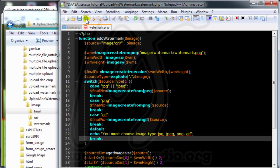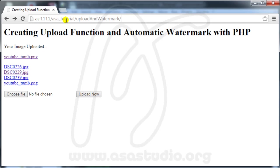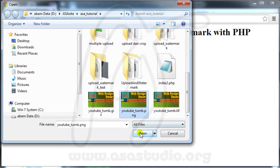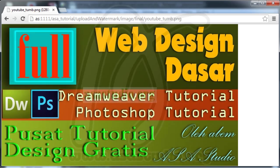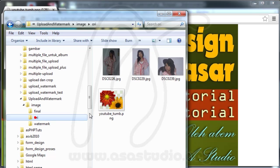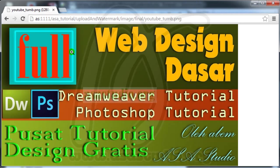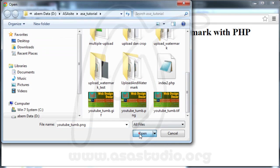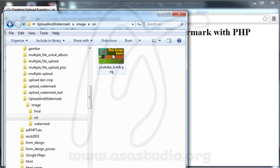Now I save my project, go back, reload, choose a PNG file and upload. I delete the existing files in ori and final to start fresh, then reload, choose a PNG file, open, upload, and I have a PNG file.